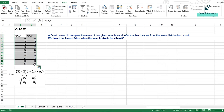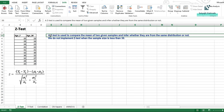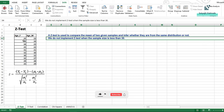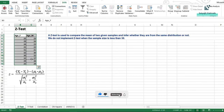Before getting into this, let's try to understand what exactly a z-test is and what our null hypothesis and alternate hypothesis will be. A z-test is used to compare the mean of two given samples and infer whether they are from the same distribution or not. We do not implement z-test when the sample size is less than 30. Here the sample size is less than 30, so the test is logically not applicable, but we will try to apply it and see what the scenario would be — whether we accept or reject the null hypothesis.